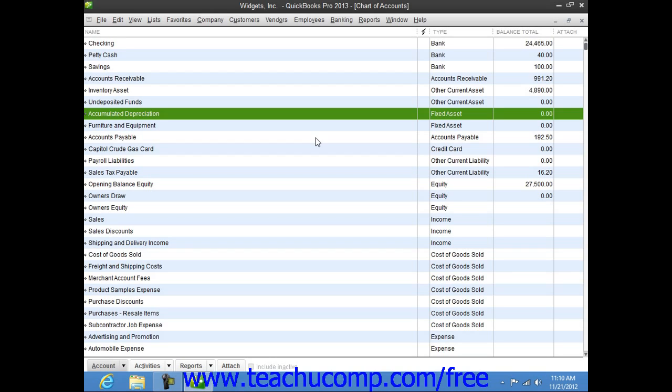The value of these items are expensed over the useful life of the asset, which will vary. Examples include furniture, some office equipment, computers, and vehicles.